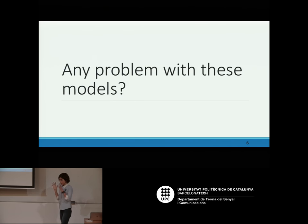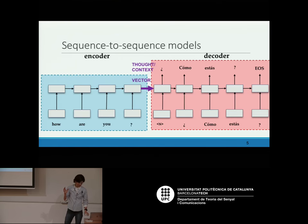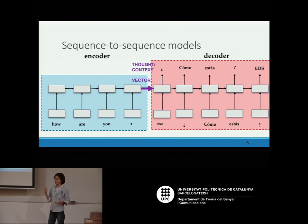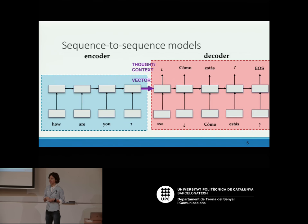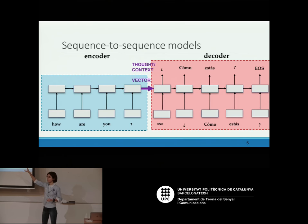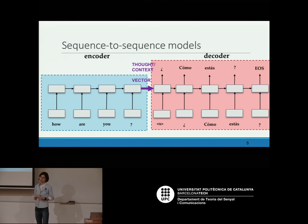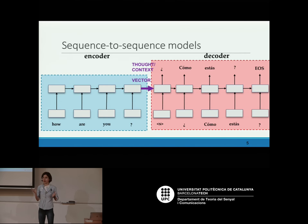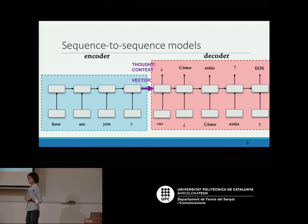Any problem with this model? If I'm doing machine translation, what I'm doing is summarizing all the input sequence into a single vector, and this single vector is the context for the decoder. Does anyone see a problem, or is this architecture perfect with nothing to improve?